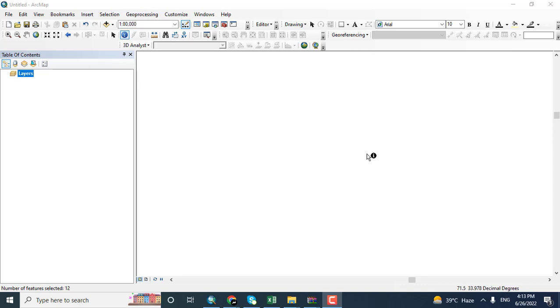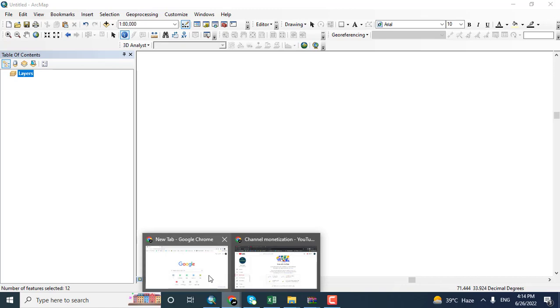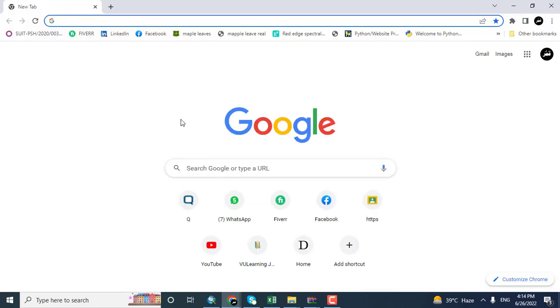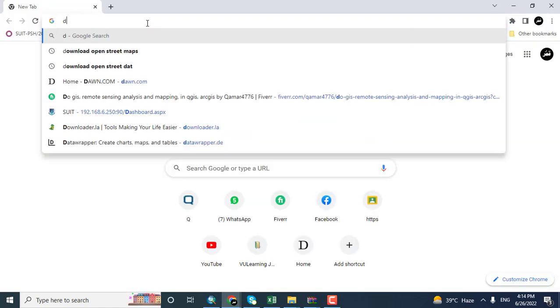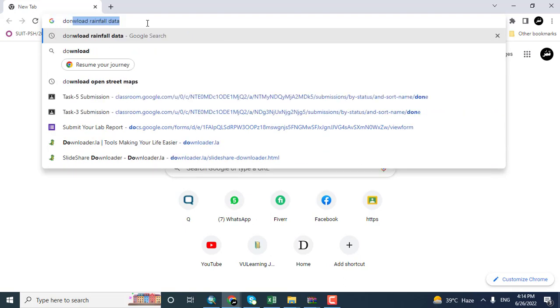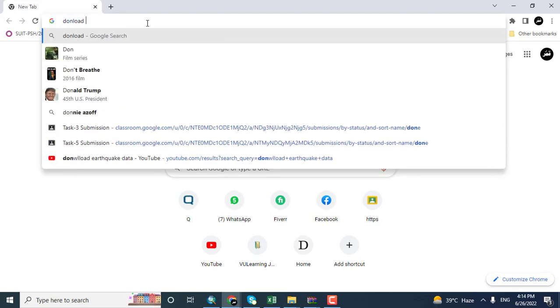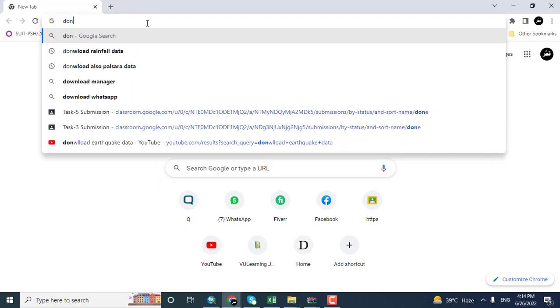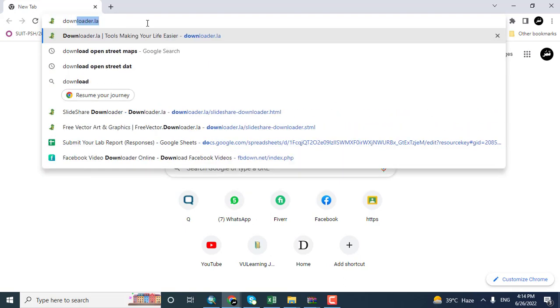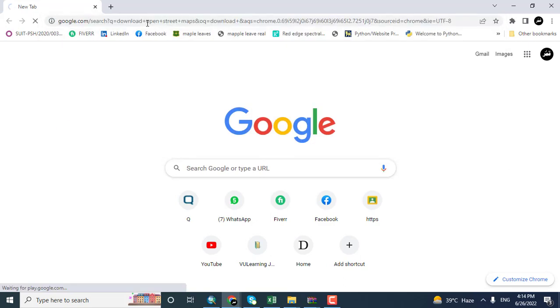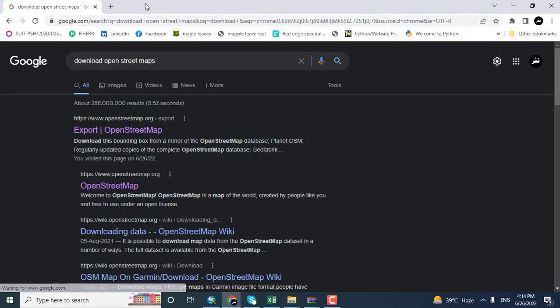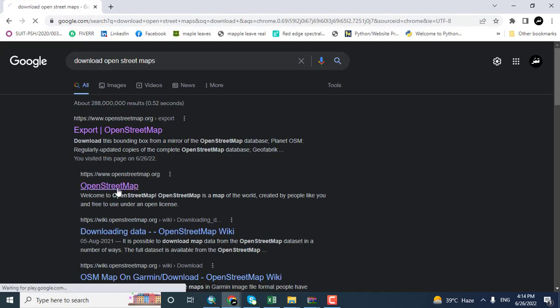In this video tutorial, I am going to download OpenStreetMap data—that is road data, buildings data, and water bodies. For downloading this kind of data, I am going to open the OpenStreetMap website. Here you can see OpenStreetMap.